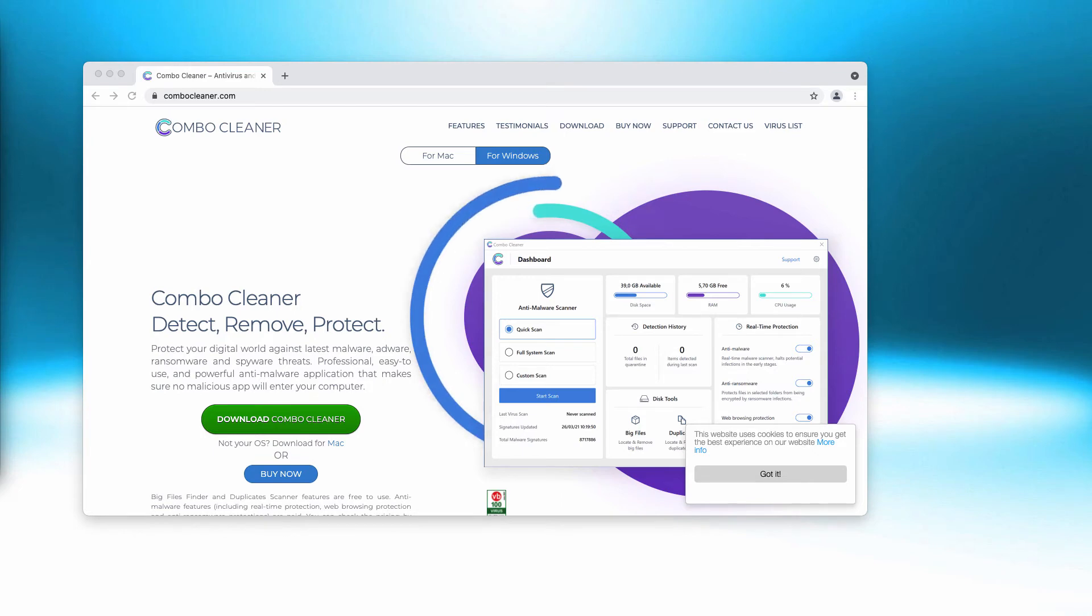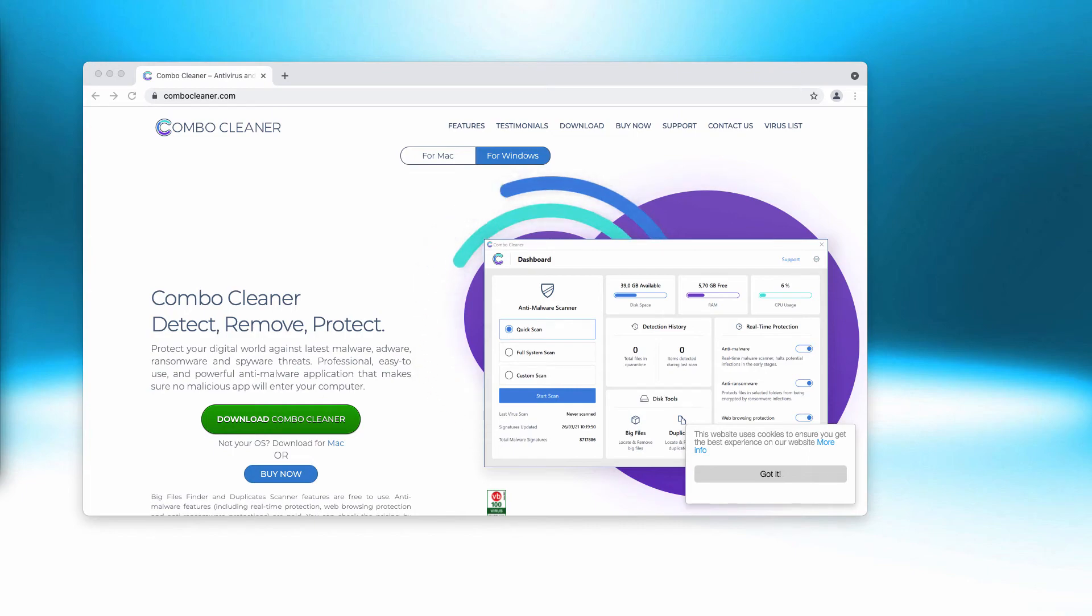Download the software, install the application, and begin the analysis of your computer with its help.